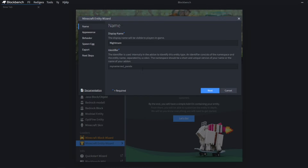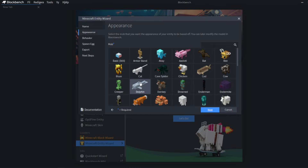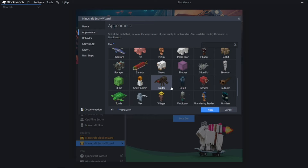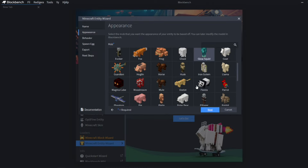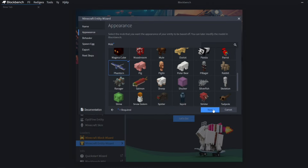This is the identifier — this is basically Minecraft's way of recognizing it with commands. That's how I did the Five Nights at Freddy's map, because you can actually detect your own custom entities. You want something at the start, then a colon, and then I typically like to name it whatever you've actually named it. This all needs to be lowercase and have something before the colon. After you've hit Next, you can choose the appearance of the mob. Since I'm making a new version of the Phantom, I'm going to select the Phantom.